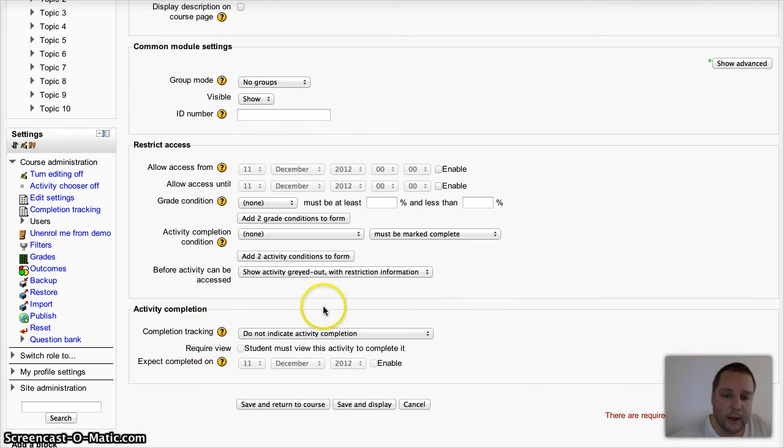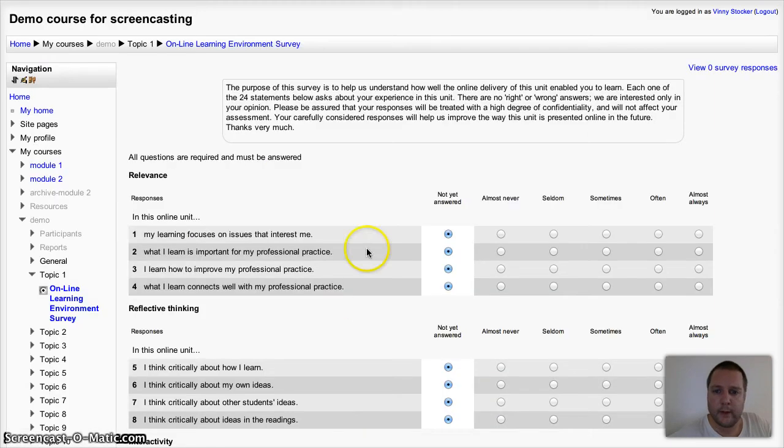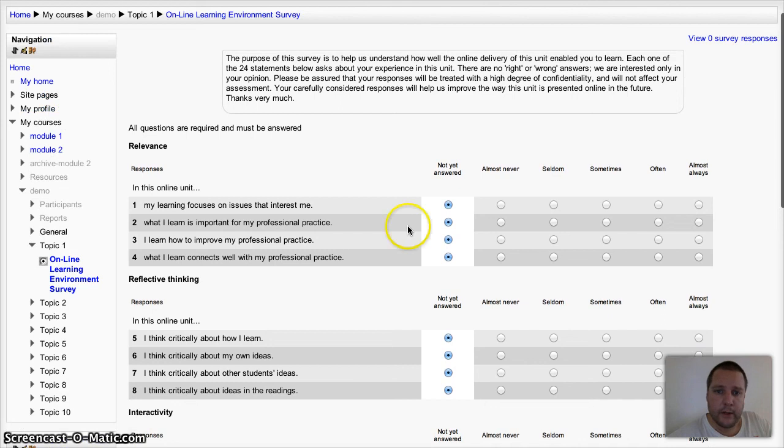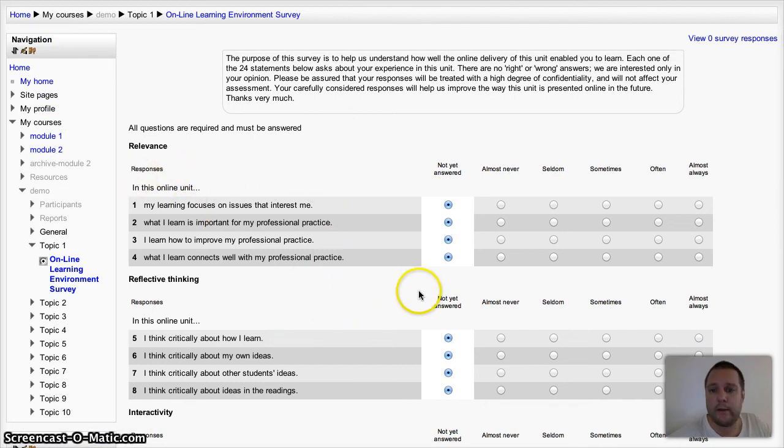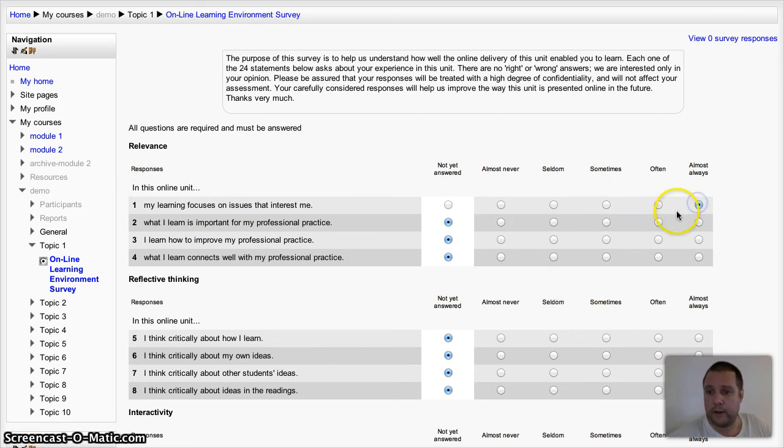I'm going to save and display, and this is what you'll get. It's asking your students to actually talk about their experience within this particular unit of study.